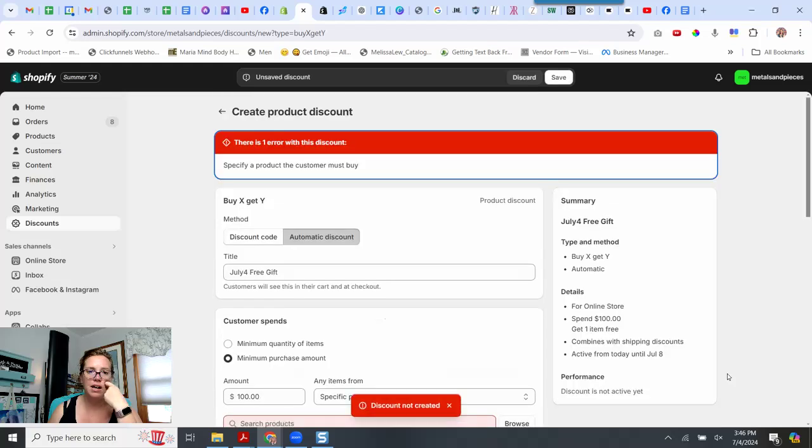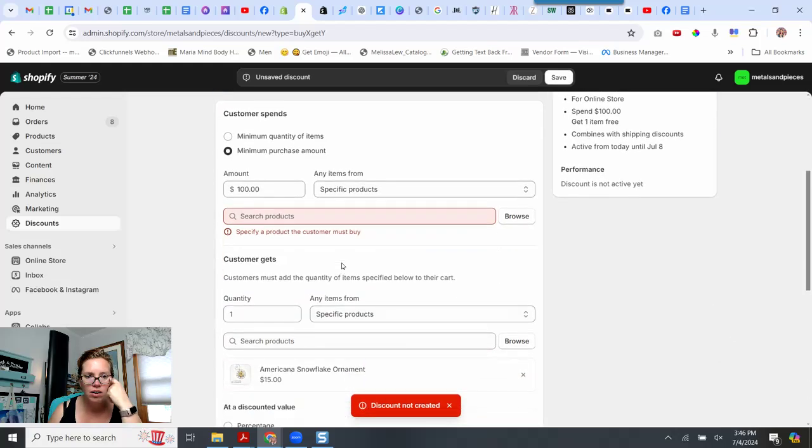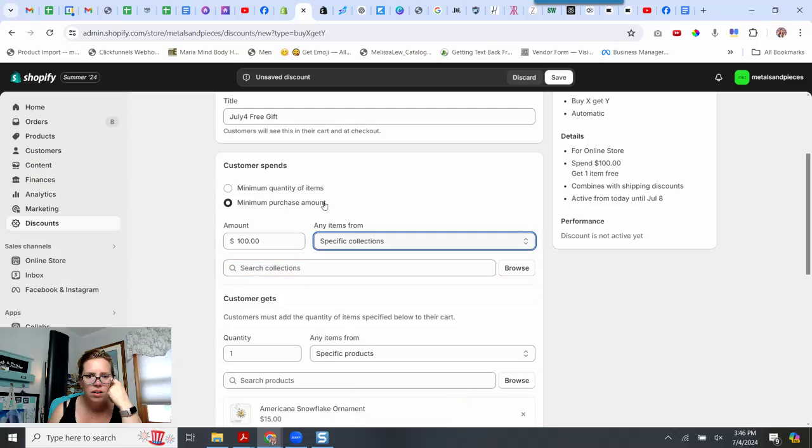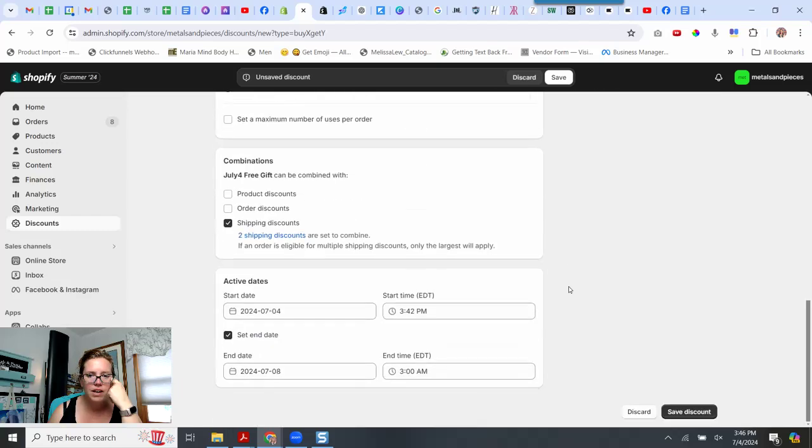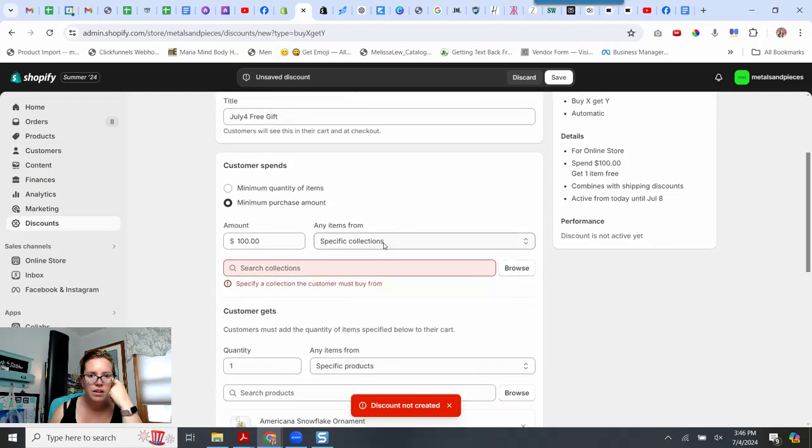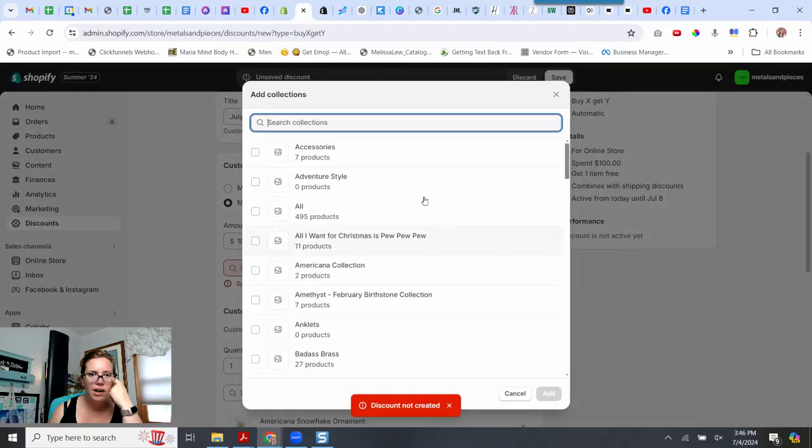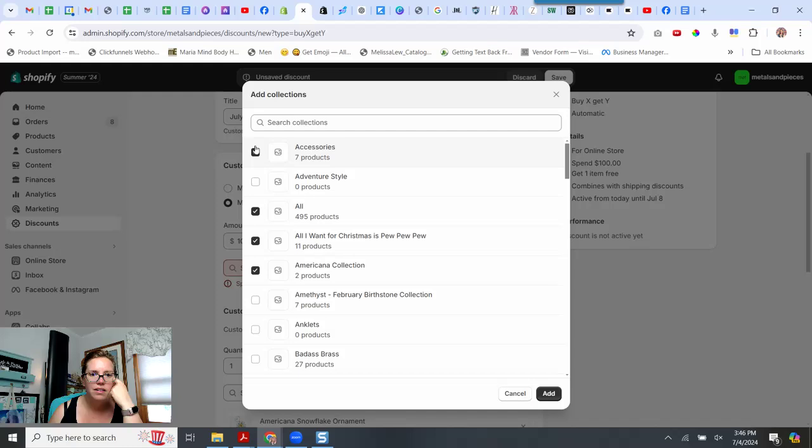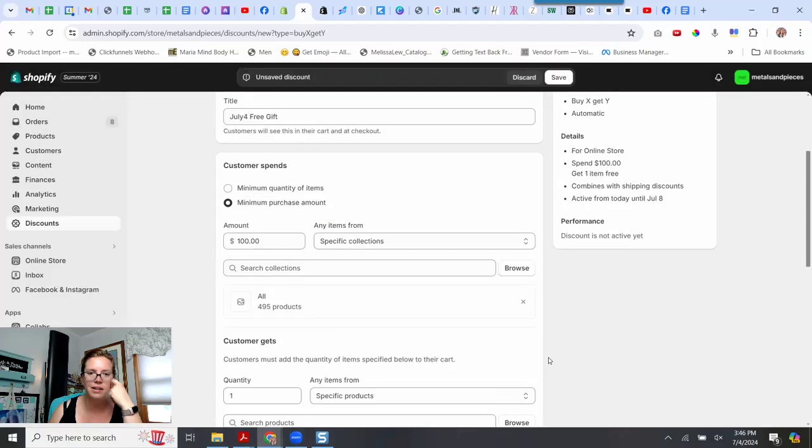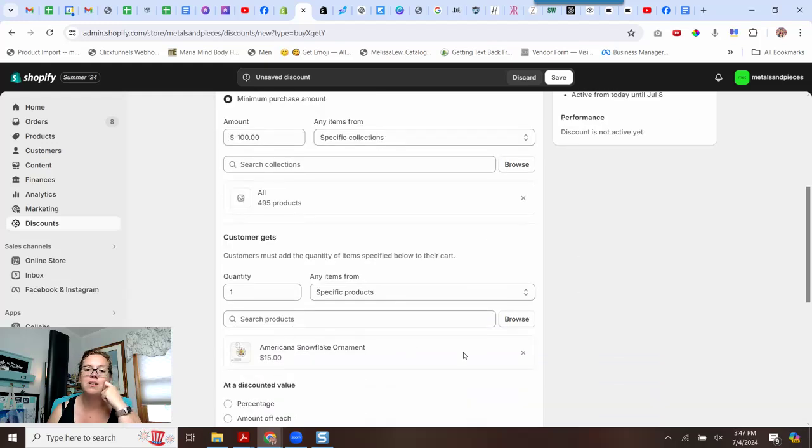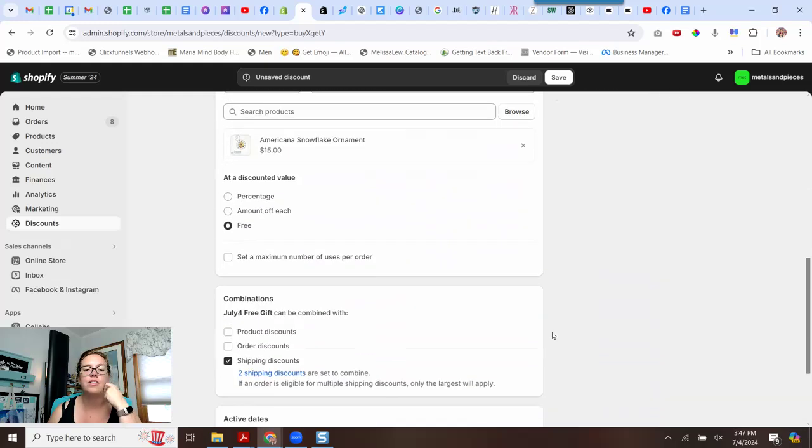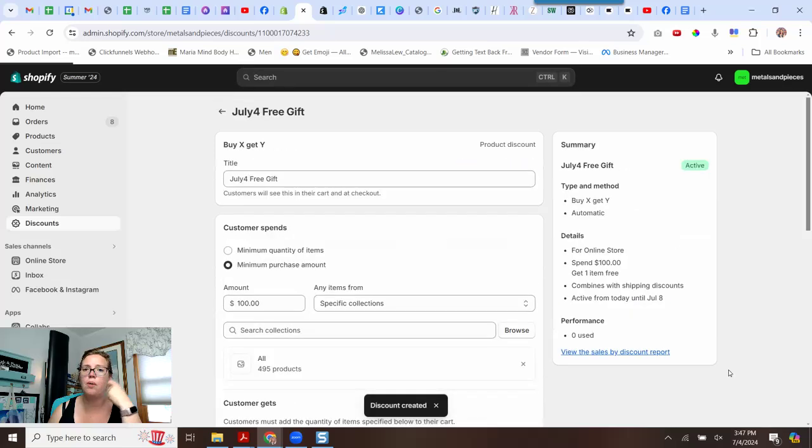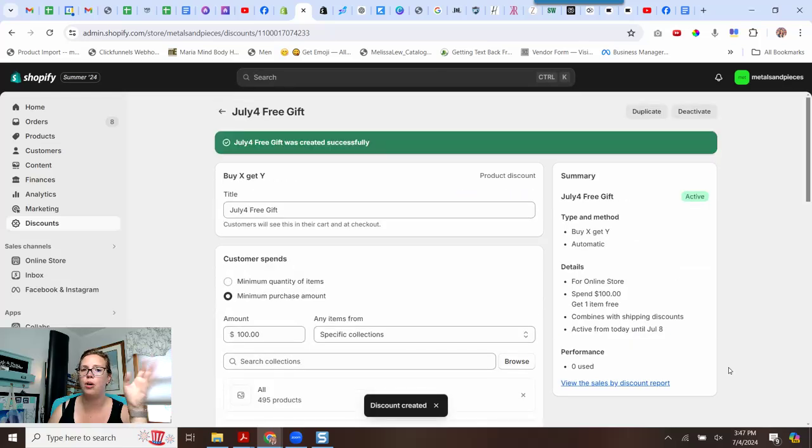I'm going to hit save discount. One error. Let's see if that'll do it. Save discount. Browse. Okay. We got to select anything. Here. I have an all collection. That's just everything in my stock. So add. Spend a hundred dollars in anything, any of my products there. If you don't have an all collection, definitely make one. Customer gets one Americana Snowflake. Cool. Save discount. Third time's the charm. Third time's the charm. Boom. There we go.